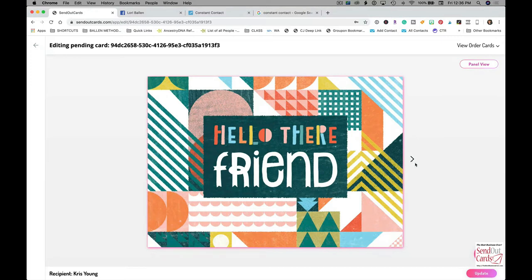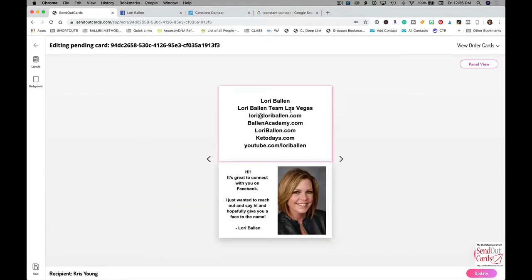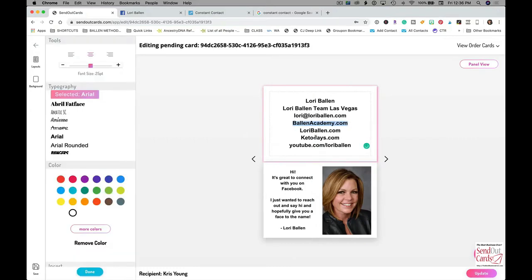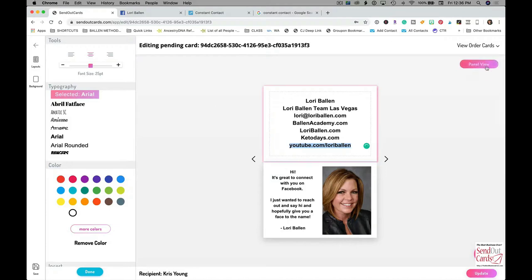Here's the inside. Right here it says, 'Hi, it's great to connect with you on Facebook. I just want to reach out and say hi and hopefully give you a face to the name, Lori Ballen.' And up here I have my team name, my email, my courses, my blog website, my keto website, and my YouTube channel. I've got a gazillion, so I was trying to decide which ones I want to put on here.